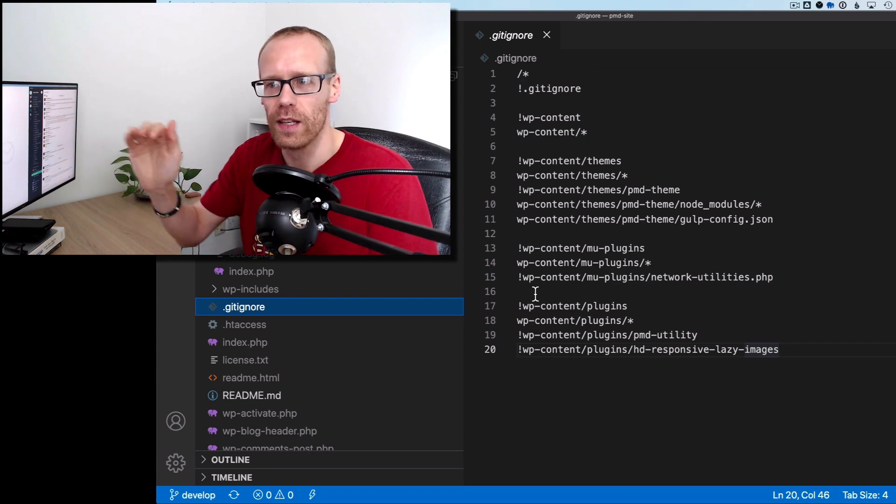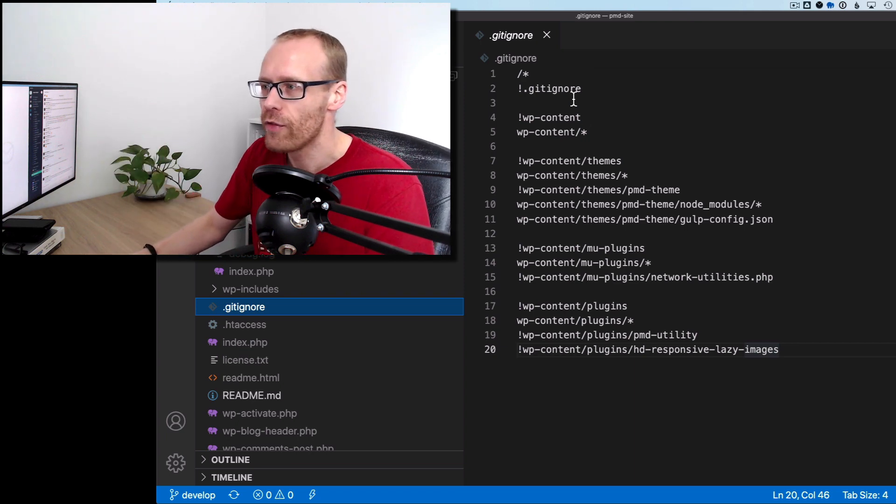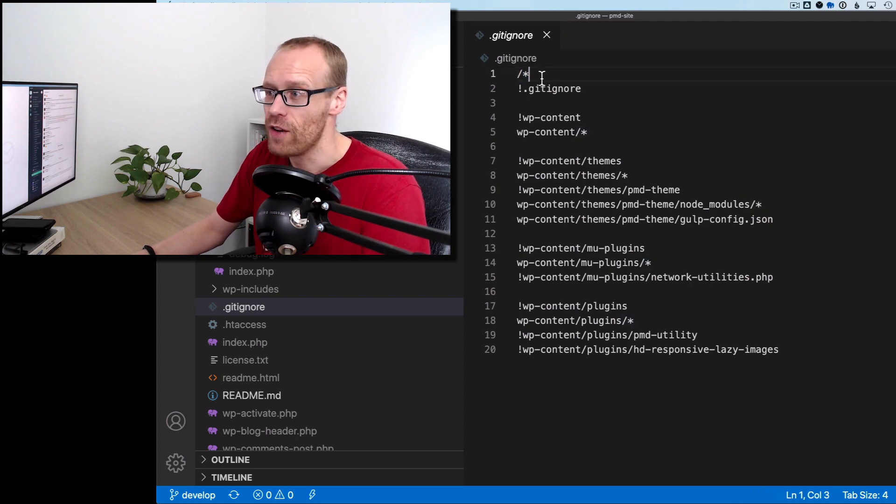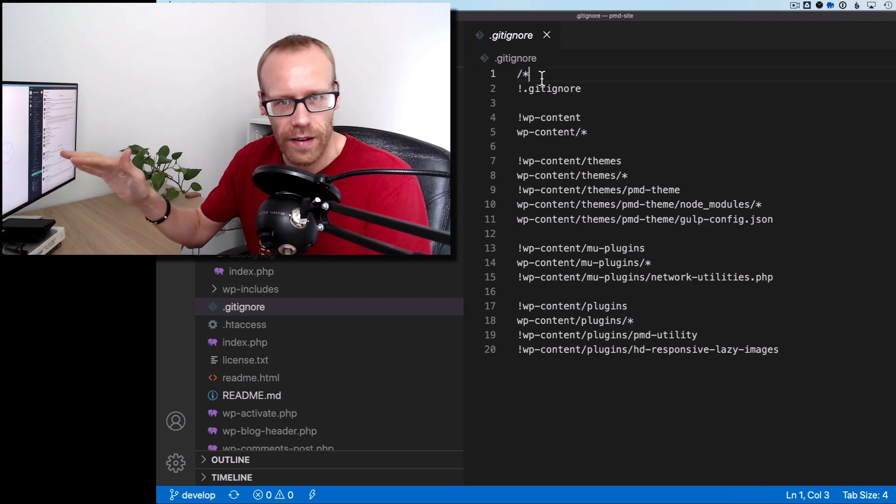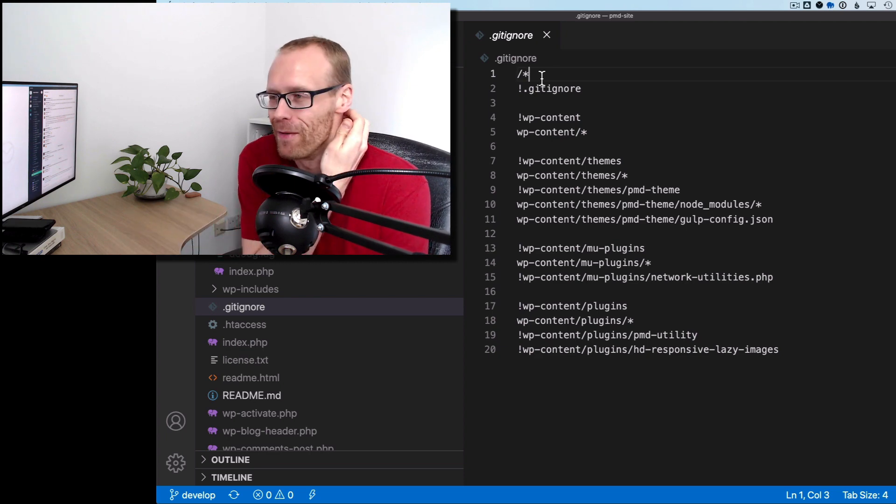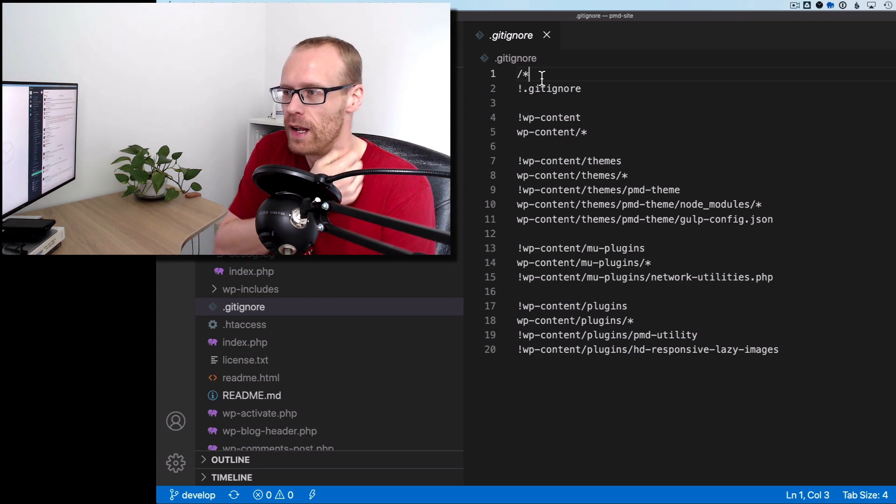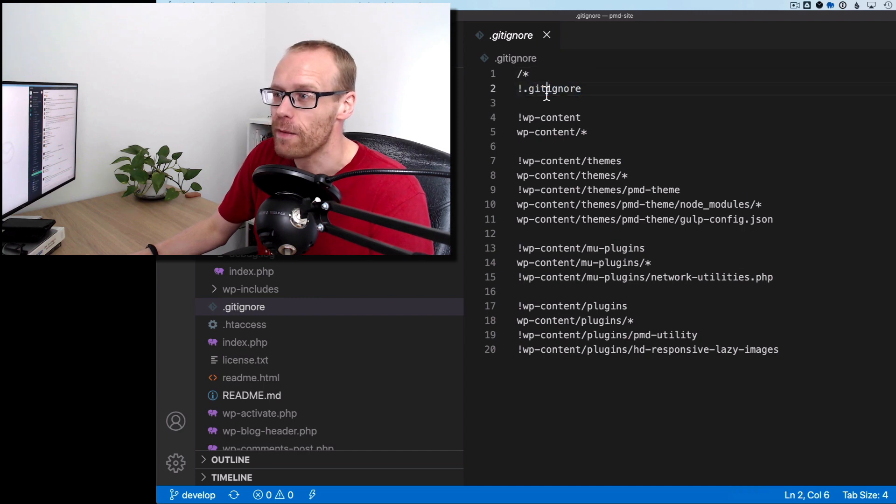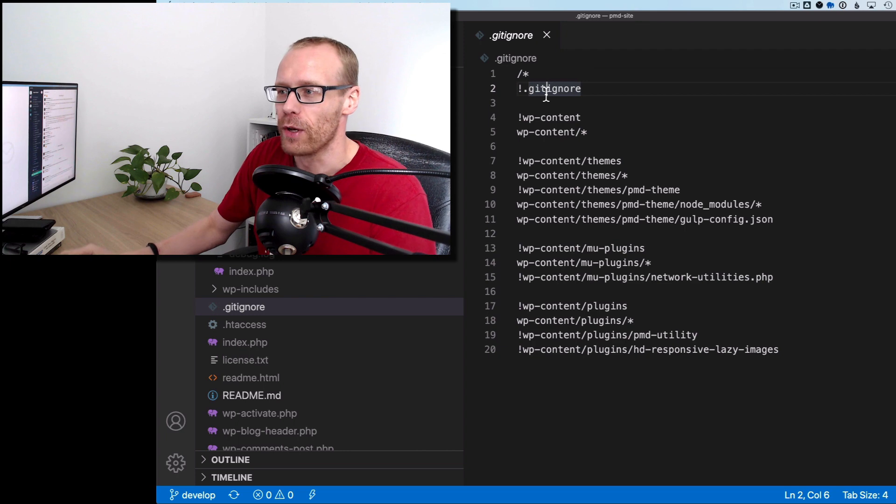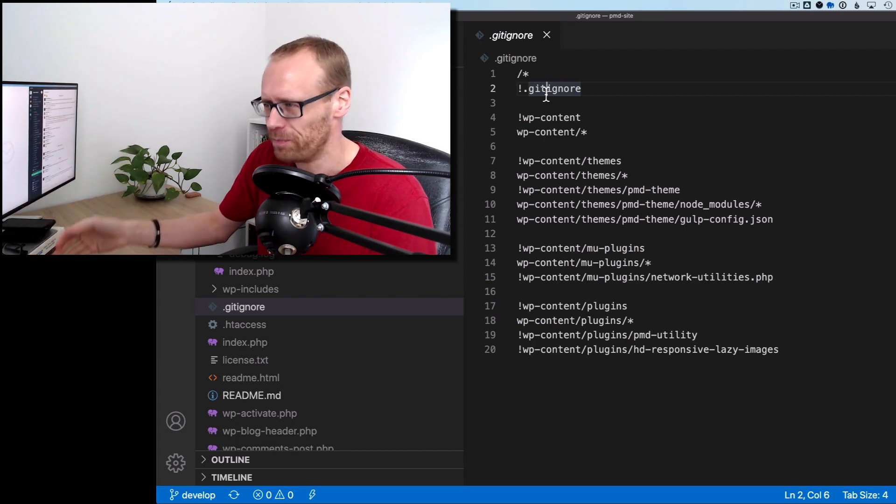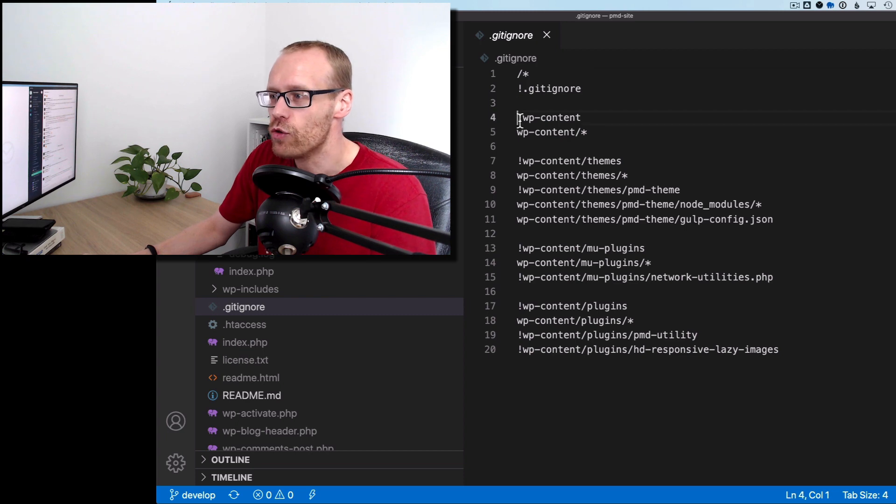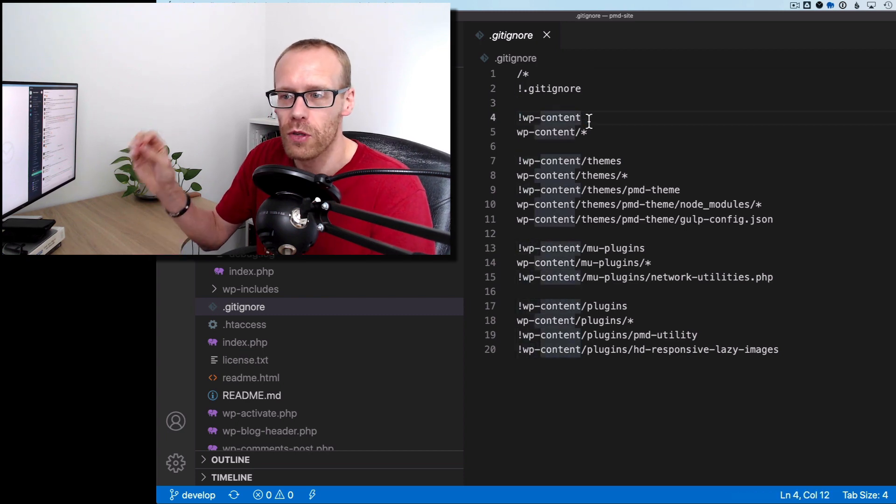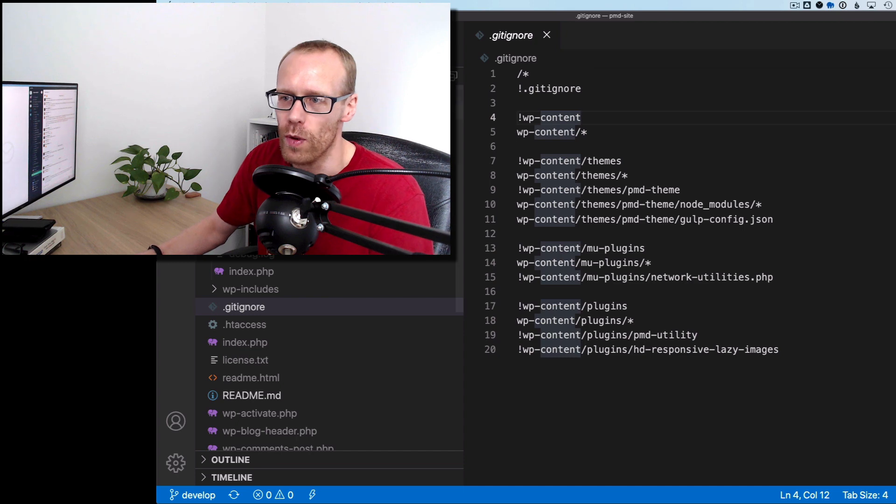Ignore these things. So here's how I've started doing my gitignore. So I've basically said the first line I've said just ignore everything in this particular folder so nothing is going to be version controlled to start with. And then here I'm basically saying well actually you need to be aware of this gitignore file so don't ignore that one because I need this to tell you what to ignore and what not to ignore.